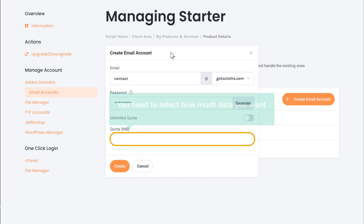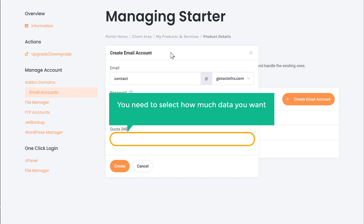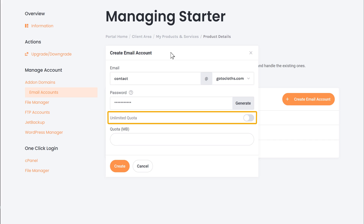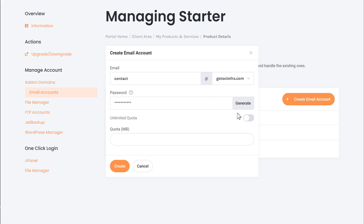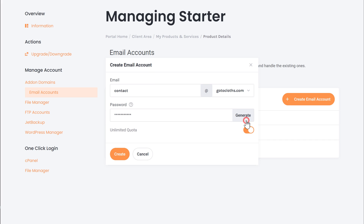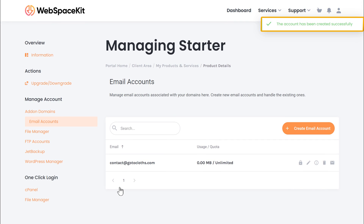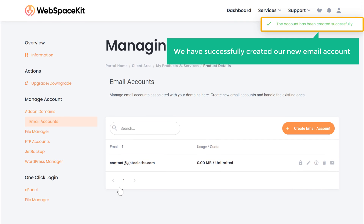Here, you need to select how much data you want to allocate your hosting for this email account. I'm going to select unlimited. Once you have done this, just click create. As you can see, we have successfully created our new email account.